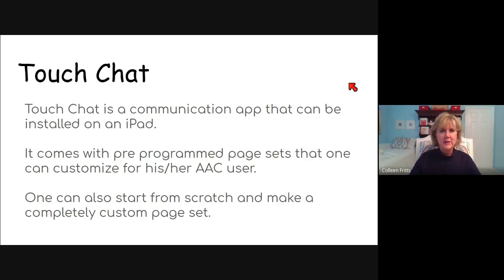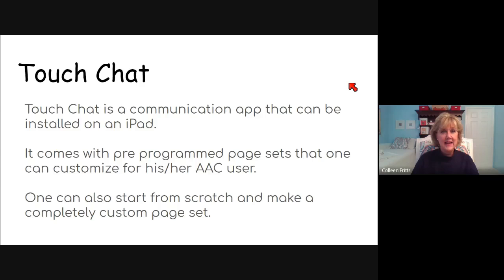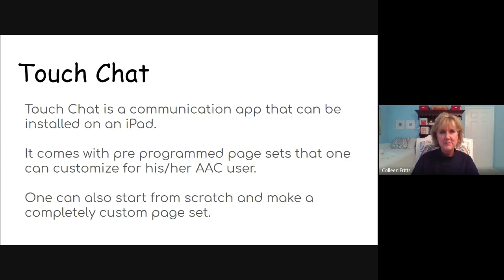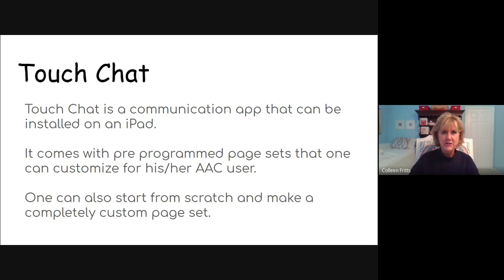So TouchChat is a communication app that can be installed on an iPad. It can come with pre-programmed page sets from the company that you can customize for your student, or you can make a brand new page set from scratch.